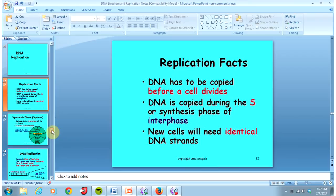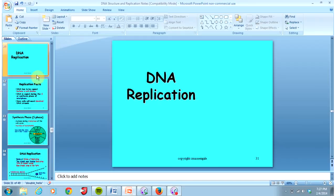And that's it for DNA replication. This is a pretty complicated topic, especially when comparing and contrasting the leading and lagging strand, so we'll talk about this in class and have a follow-up worksheet. Thank you for listening, you guys are the best. Bye-bye!